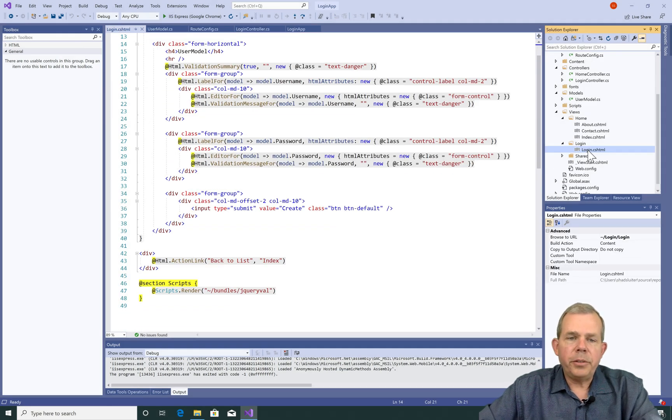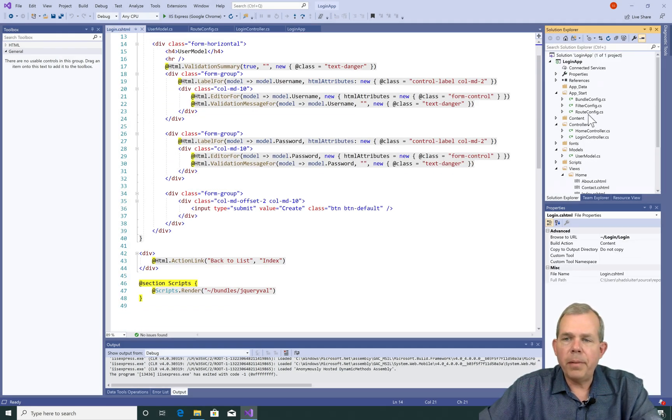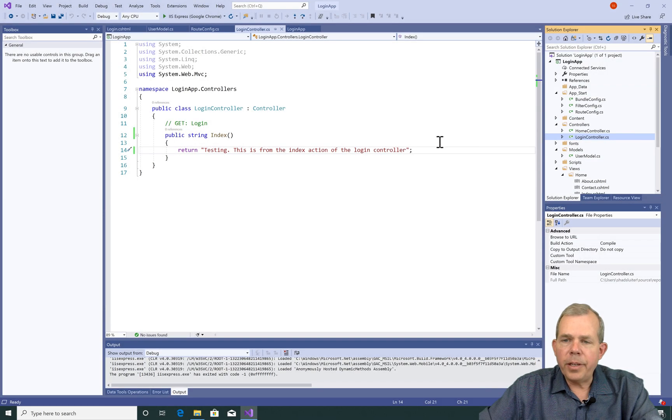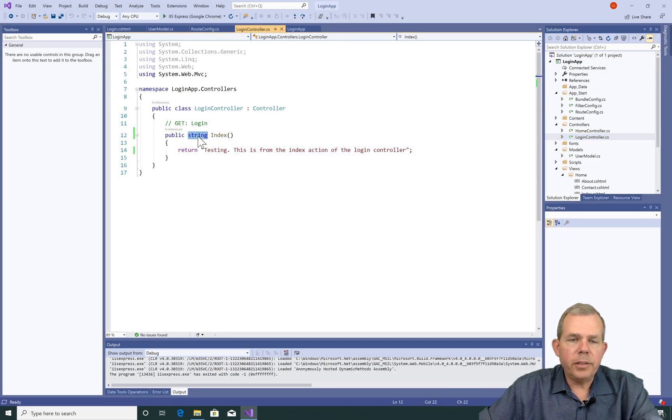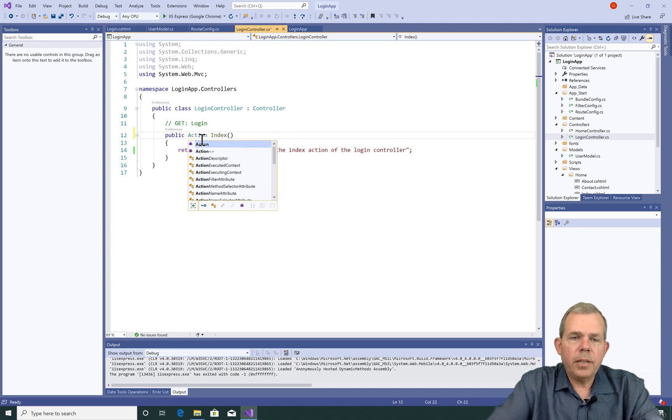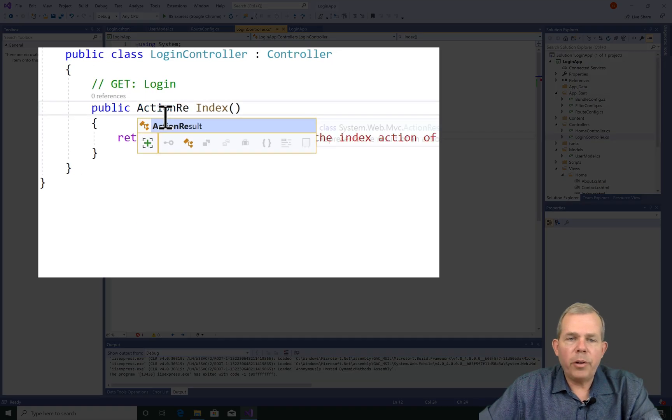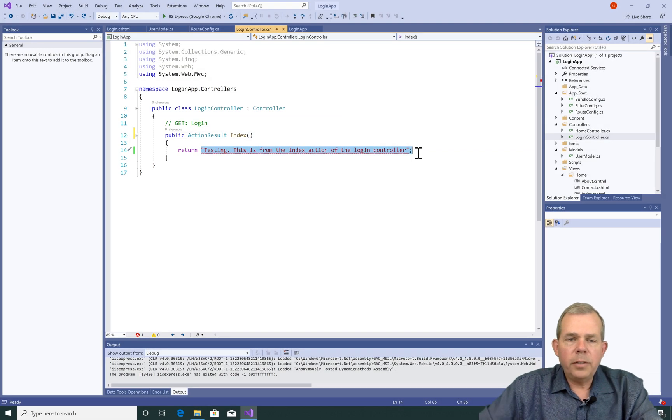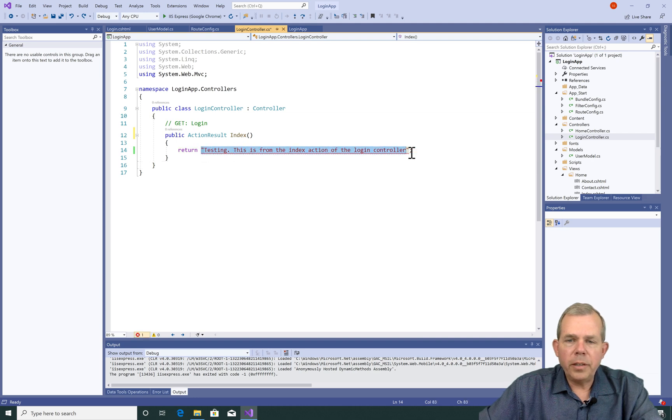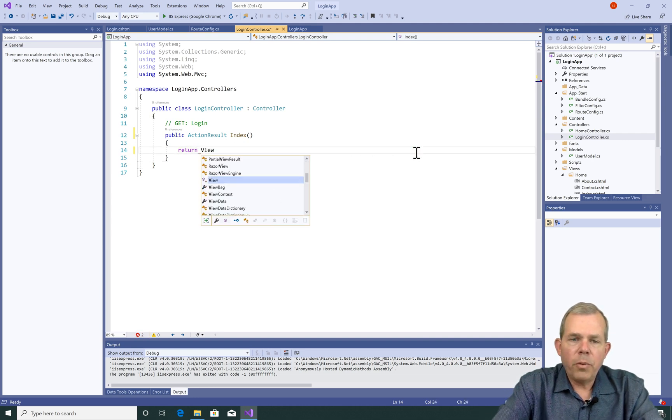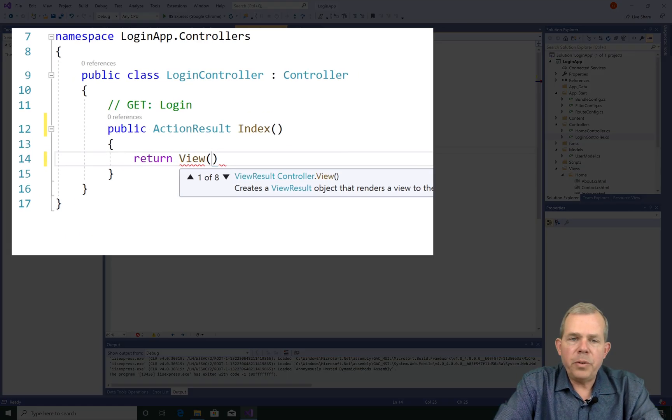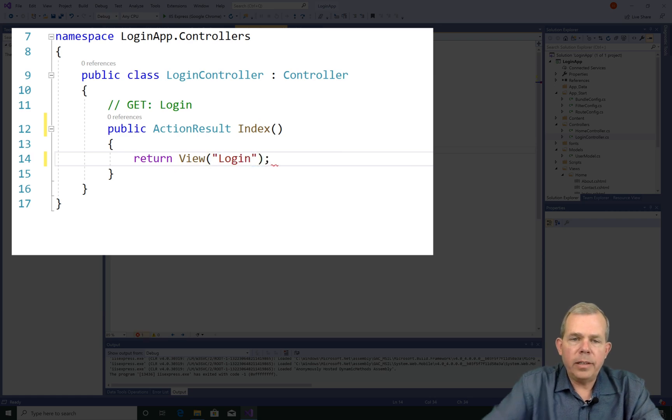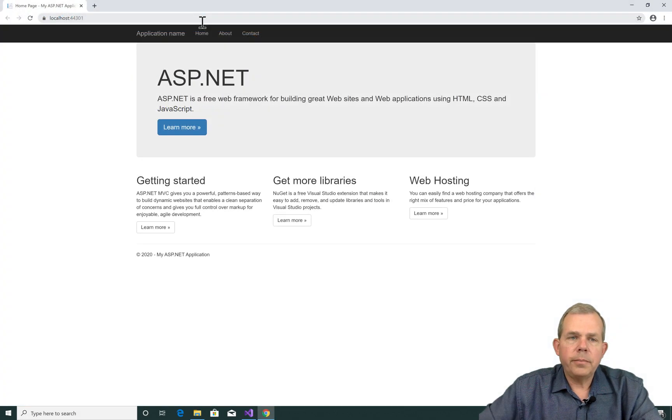Okay, so now we want to show this when we go to the Login URL. So let's go back into the Login Controller and make a modification. So the data type that I'm going to choose is now called ActionResult. And so now instead of returning a string, let's change this to say we're going to return a view and the view name is Login. So let's see what that does.